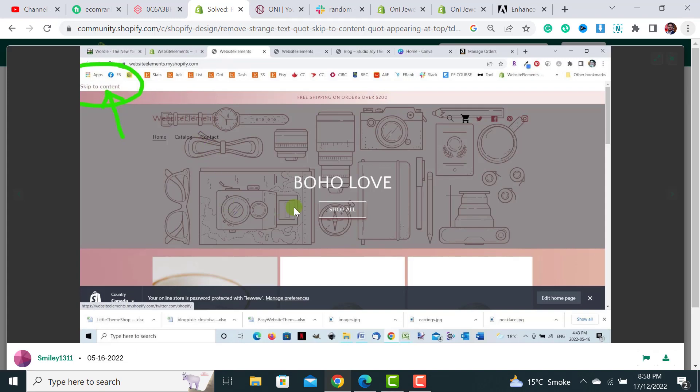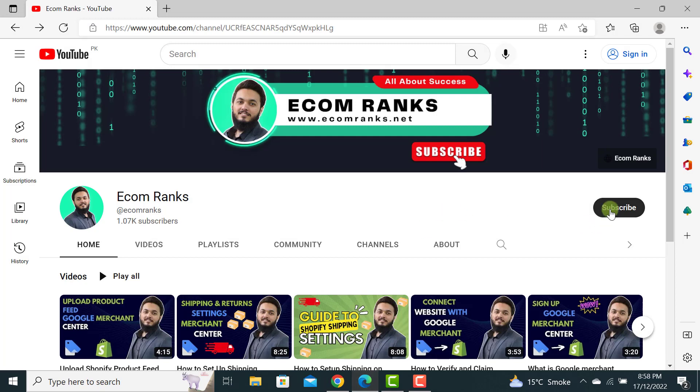So watch this complete tutorial and don't forget to subscribe to Ecom Ranks channel.